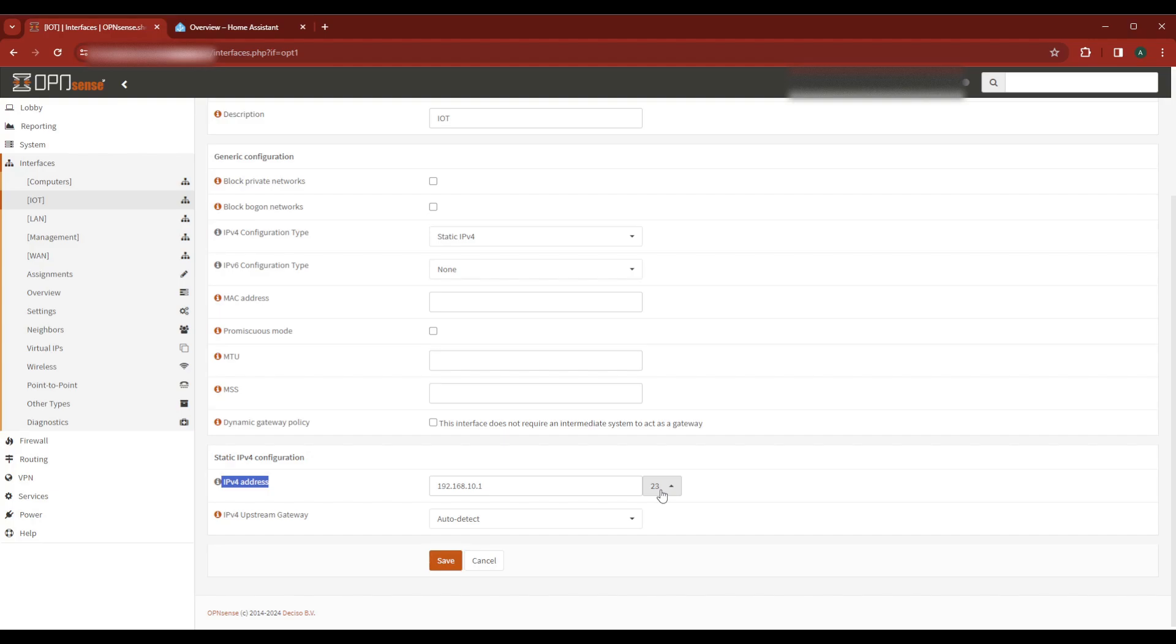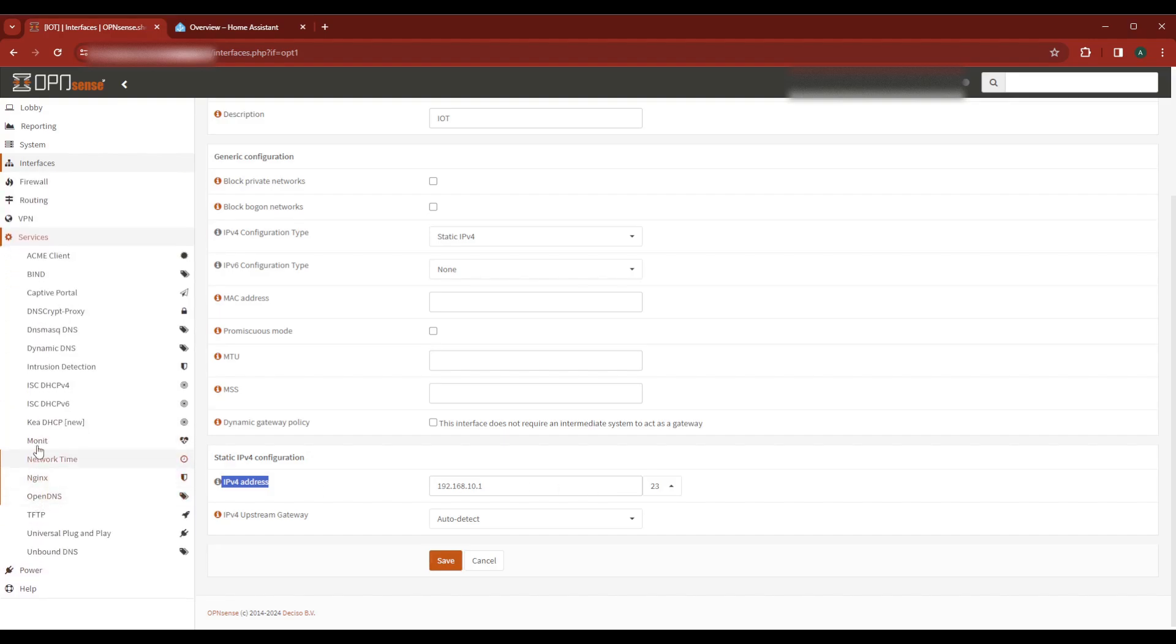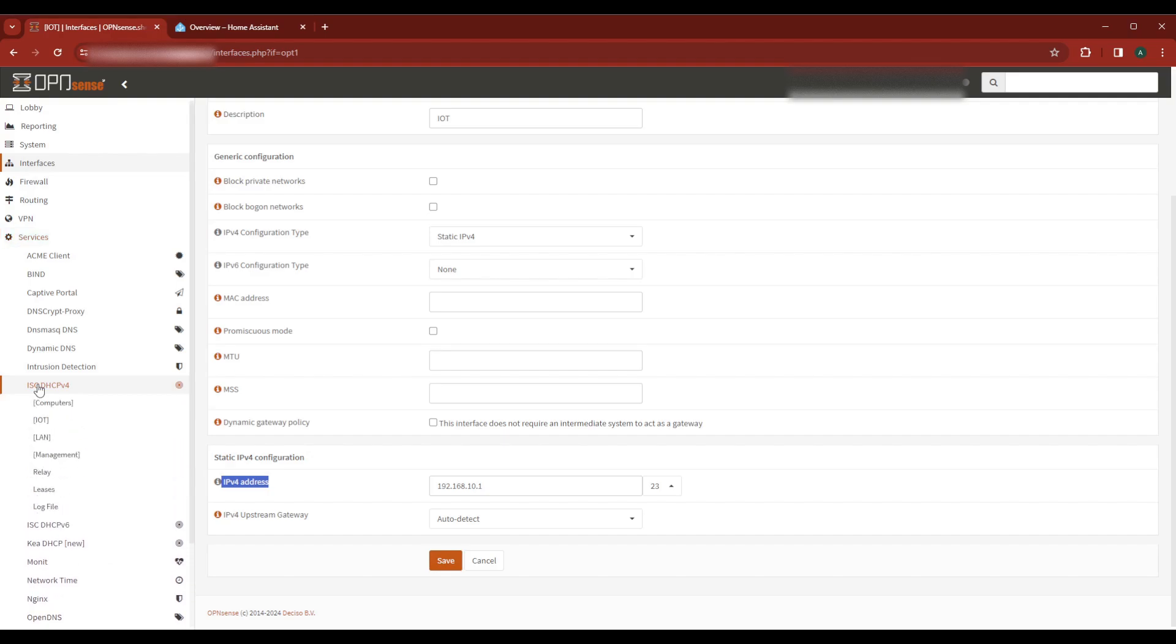The next thing we need to check is our DHCP range. Navigate to services ISC DHCP v4 and select the VLAN your Home Assistant box is on. In my case it's IoT.